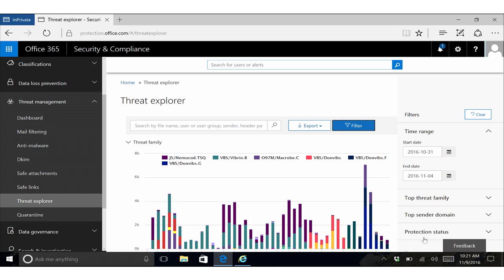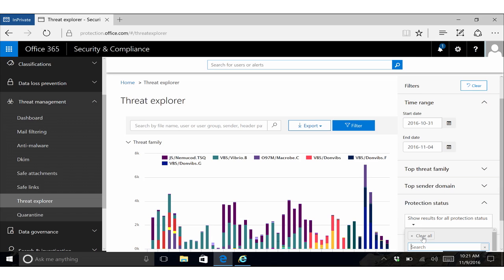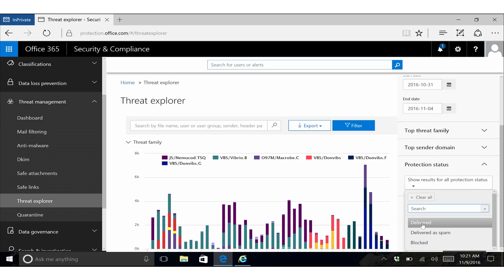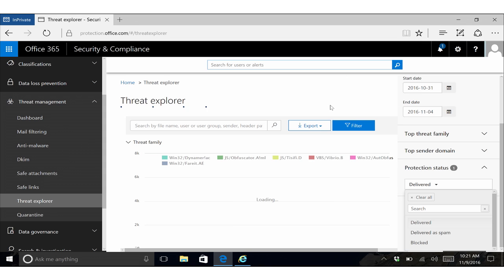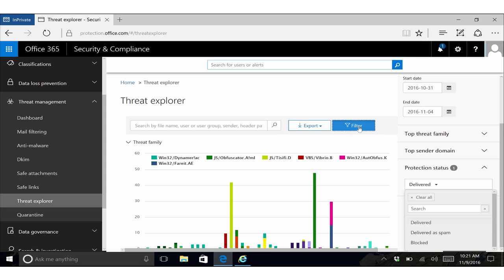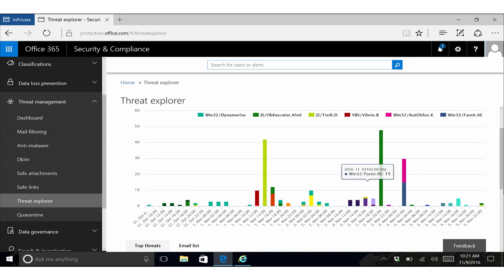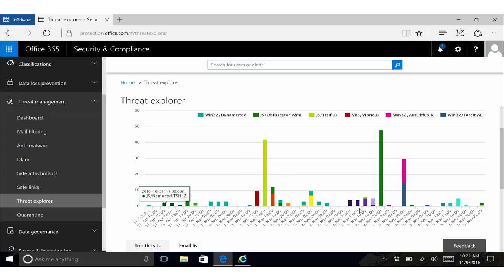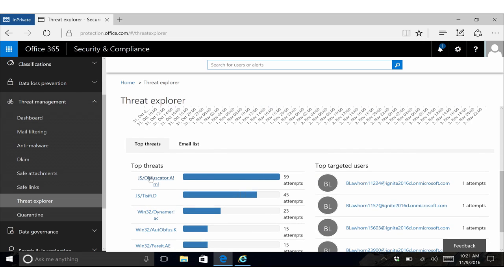I also mentioned earlier that we can look at what are those messages that were removed after delivery. So here I'm going to go add a filter that says show me only those messages that were caught and removed after delivery. And now you see we get a much different shape in the campaigns that we're seeing, and we actually get a very different list of top threats.